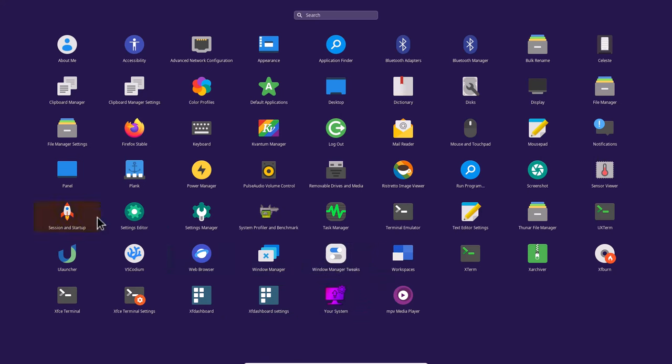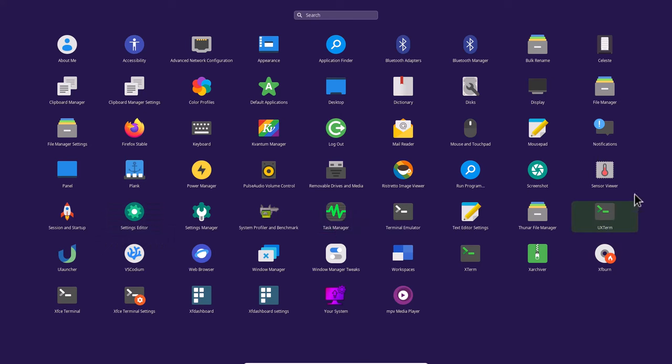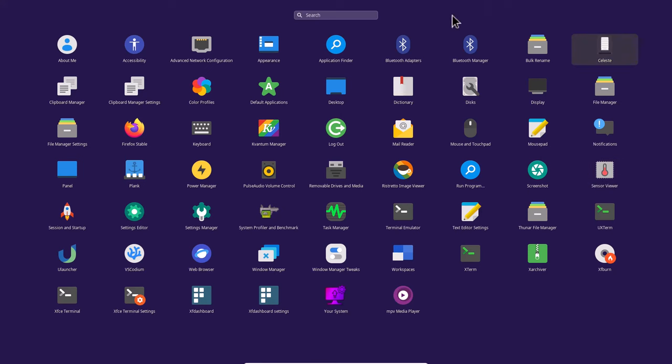Session and startup settings let you manage many things. Most of the settings are already in the general XFCE desktop — nothing that much special in this desktop environment.